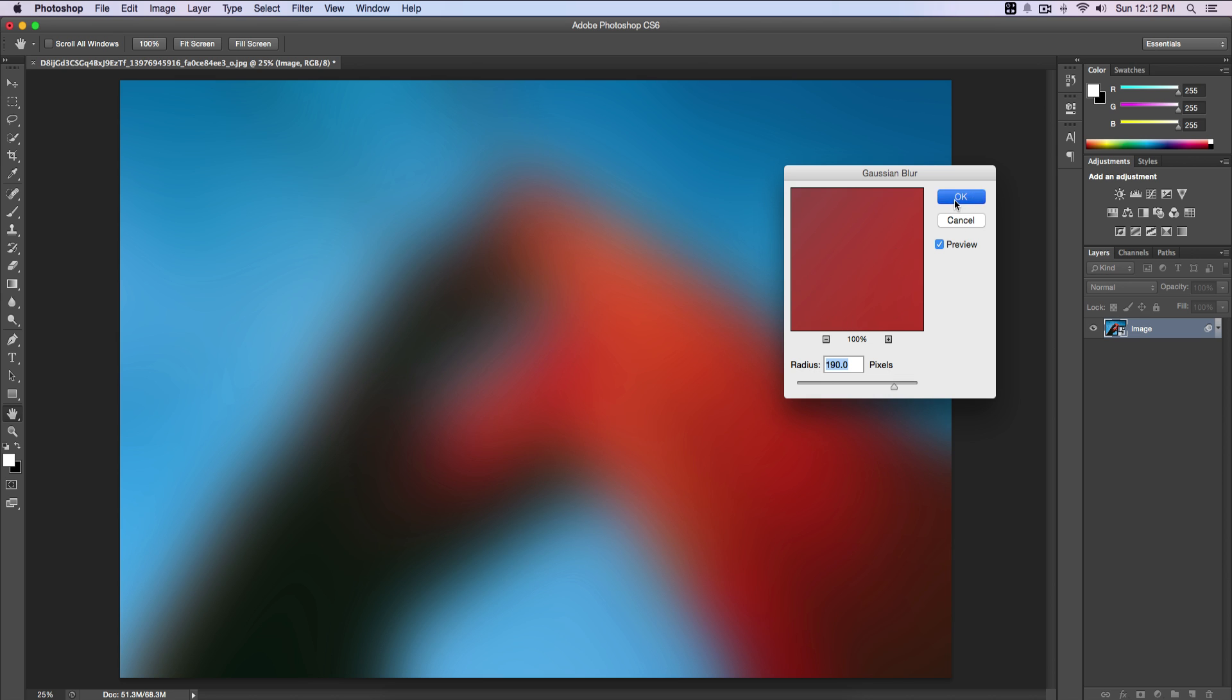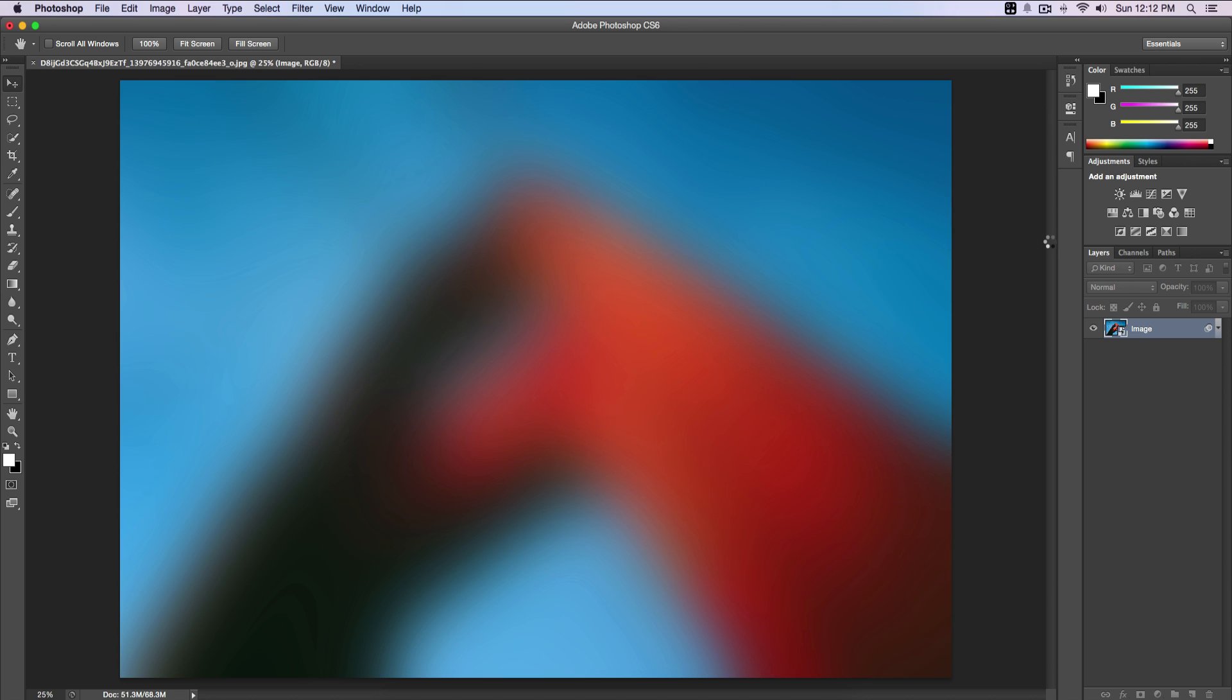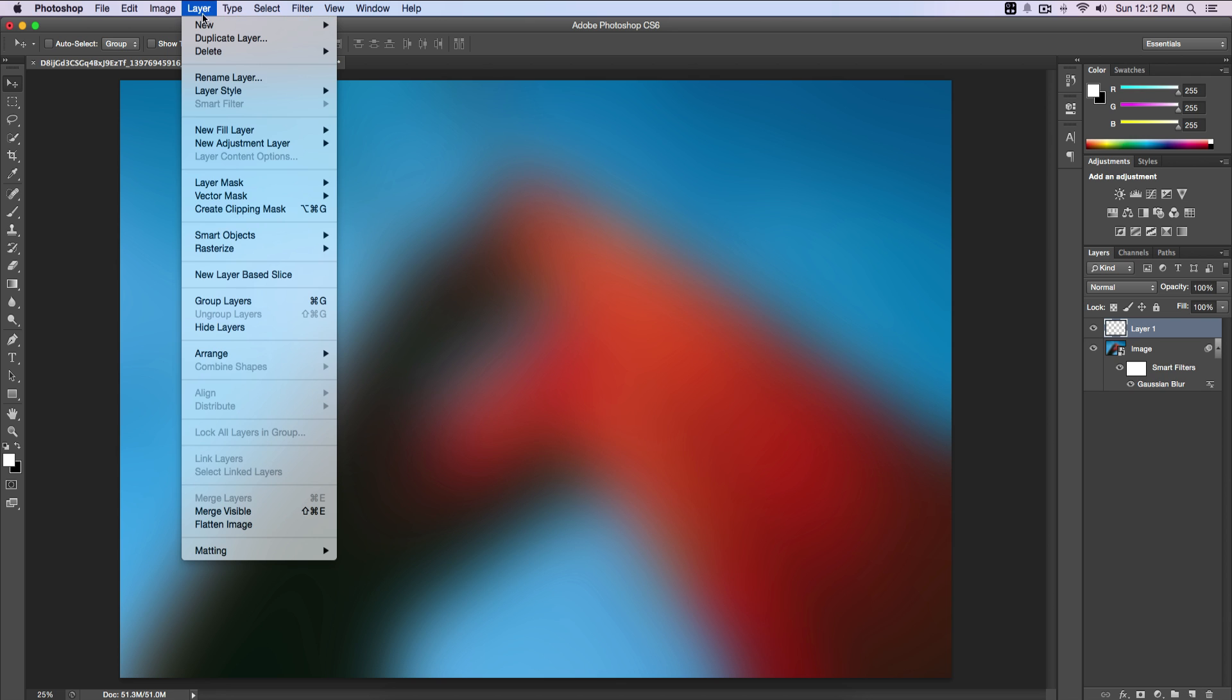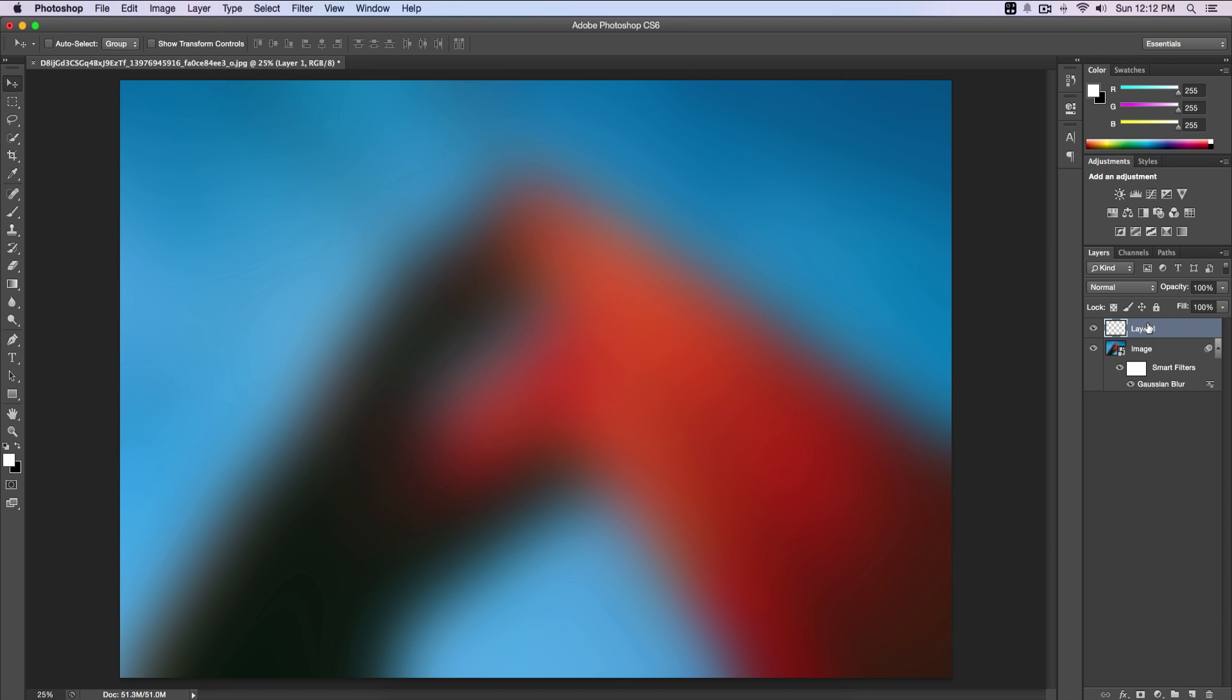I'm gonna click OK. Once I have done that, I'm gonna create a new layer, so right here, or you can go over to Layer, then New Layer, or Shift Command N. I'm gonna name that White. We are going to fill this with a white solid color.